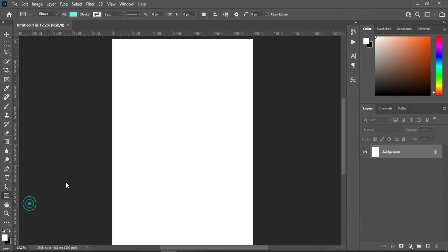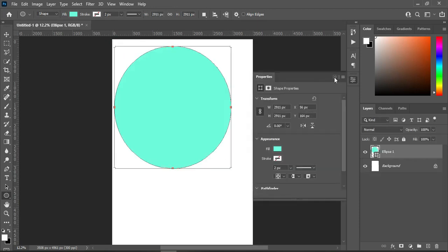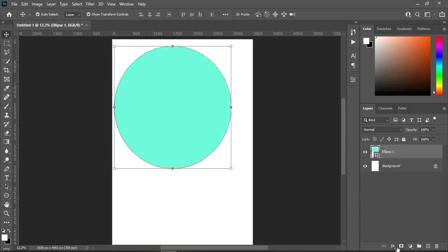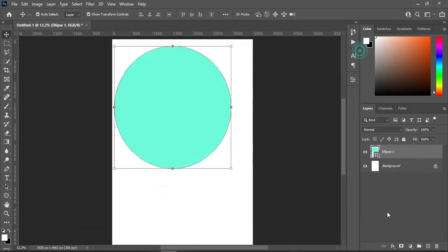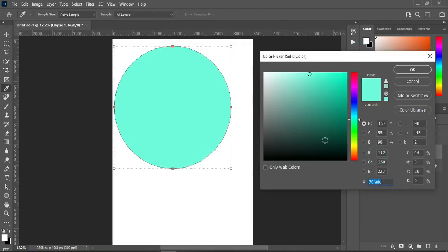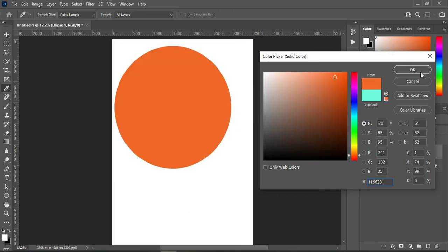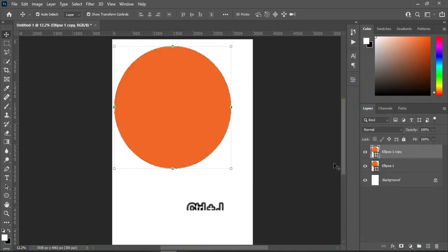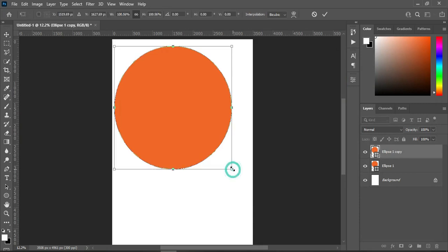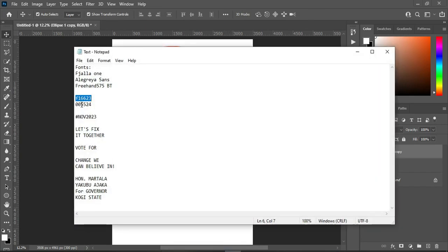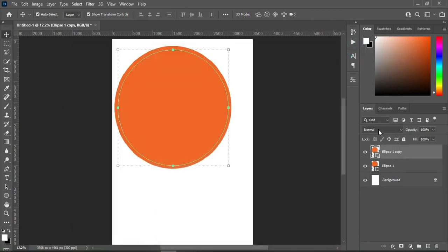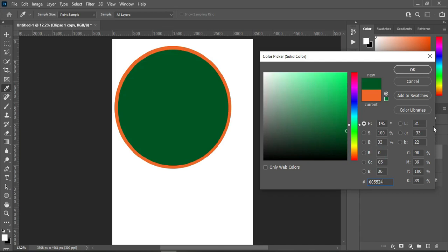Draw a circle — hold your Shift key to draw a perfect circle. Then go to your test document to copy the color code. Double-click on your layer, Ctrl+V to paste. Then duplicate it with Ctrl+J, or drag it over there and reduce the size. Come over here to copy this color code, then Ctrl+V to paste.